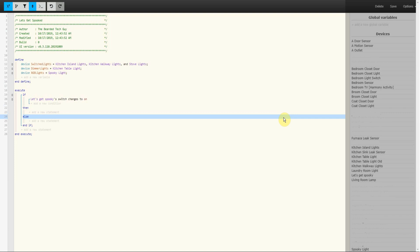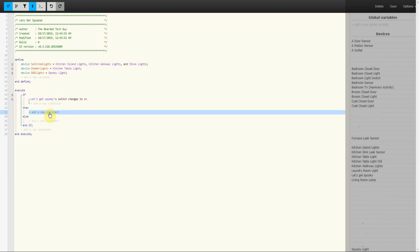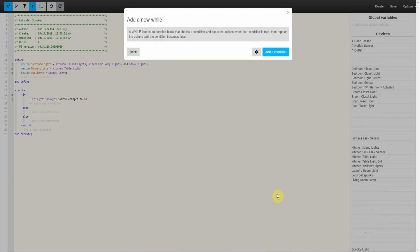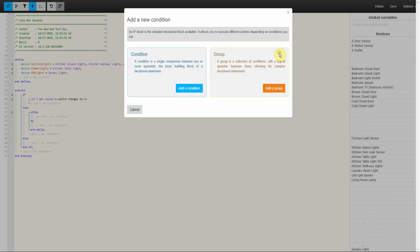Next is to add a while loop. To add it click on Add a New Statement under the Then section and then select Add a While Loop. This loop will be used to continue the light changing cycle while the virtual switch is on. Once it's turned off the loop will be broken and the piston will finish executing. After creating the while loop we will add the condition of the virtual switch being on.